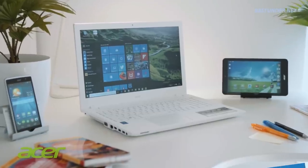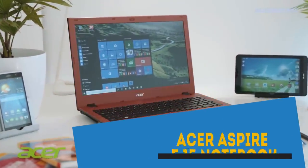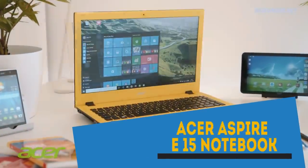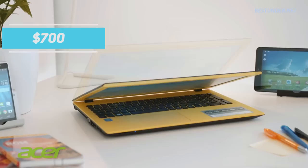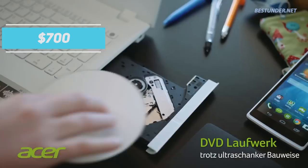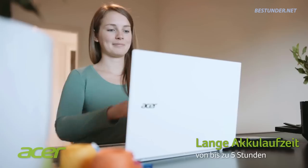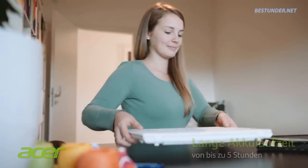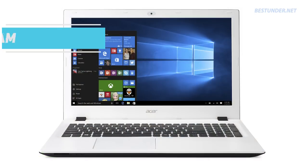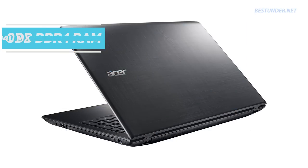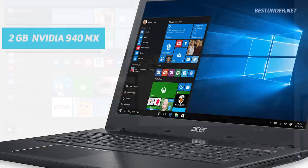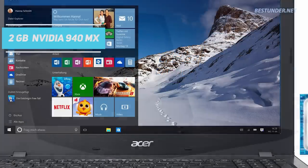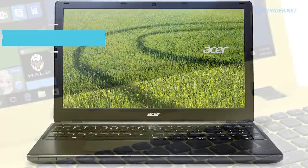Without further ado, let's start with our first pick: The Acer Aspire E15 Notebook. Priced at exactly $700, this is a very good gaming laptop that gives incredible performance. With the backing of Intel i7 6th gen, 8GB DDR4 RAM and 2GB dedicated NVIDIA 940MX, this laptop can easily handle heavy games and software.